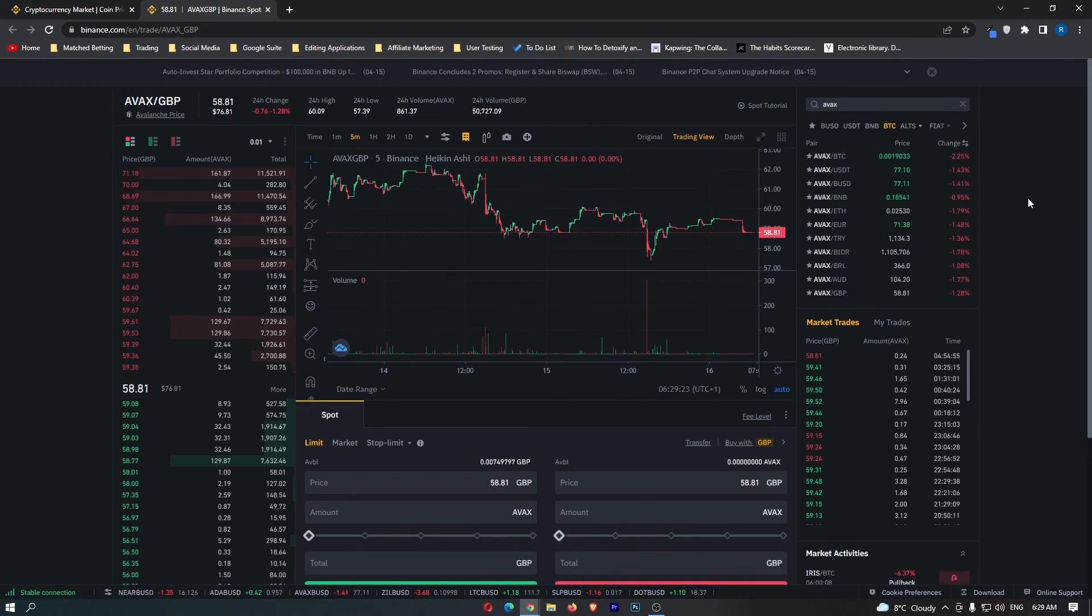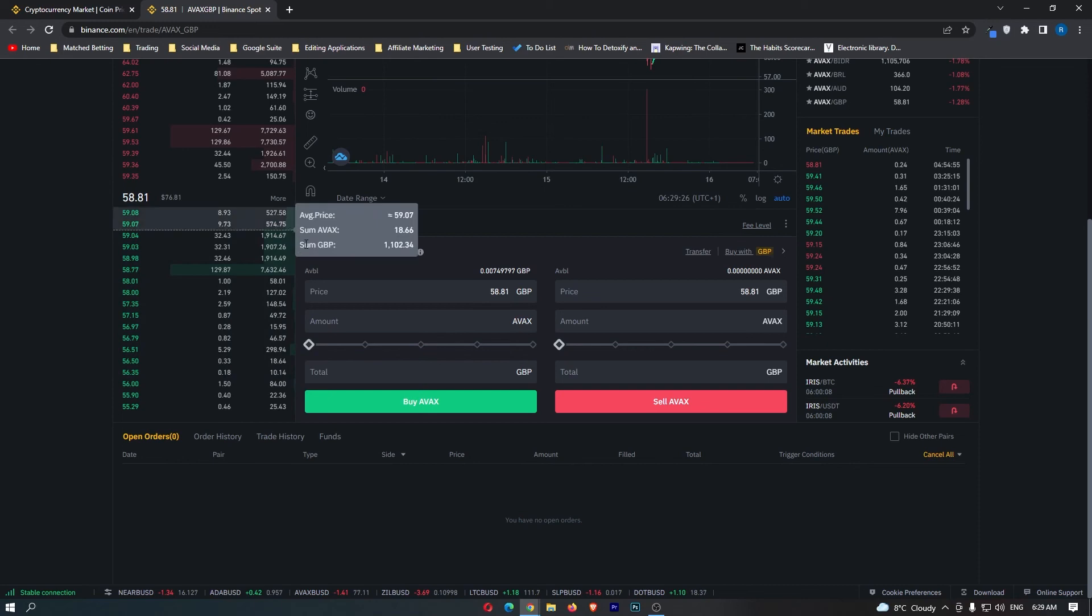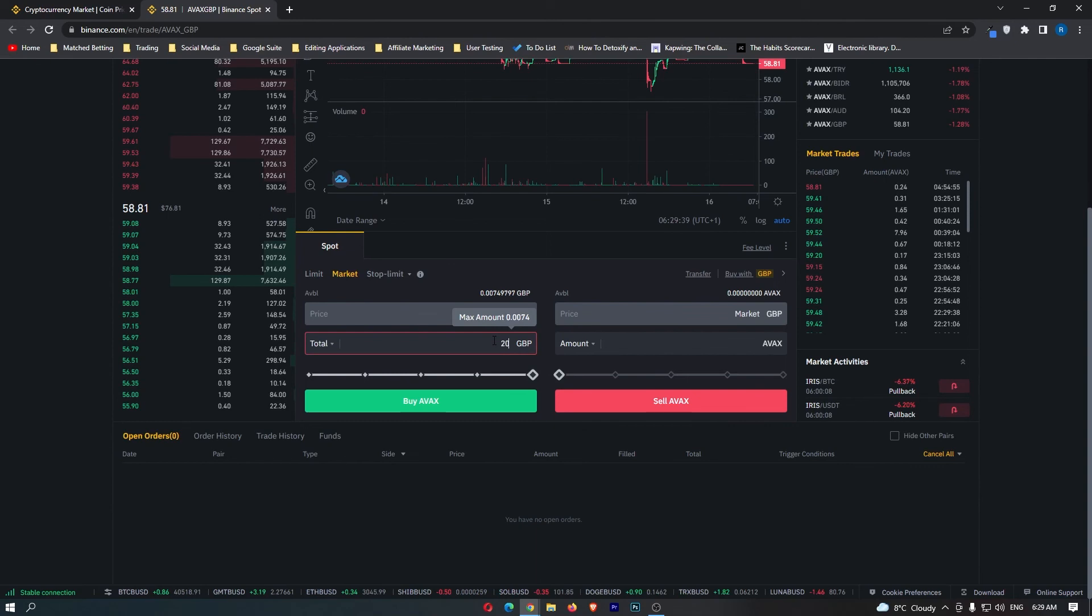Once you are here, scroll down and you can see in this box at the bottom it says limit, market, and stop limit in the top left corner. You want to switch this to market. Once this is on market, you can go down to this box and enter the amount of Great British Pounds you would like to convert. Once you have done this, simply click buy AVAX. That will start your transaction.